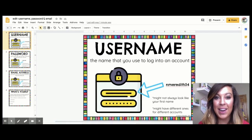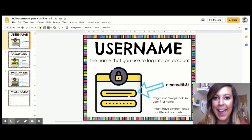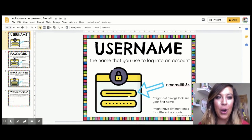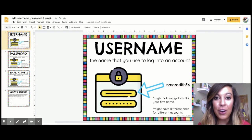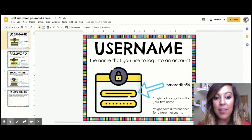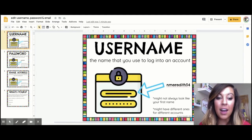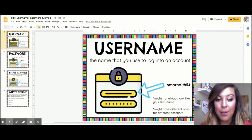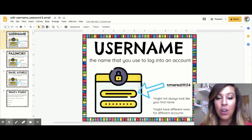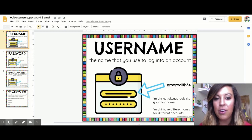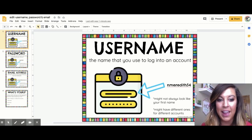The difference between a username, password, and email address is not as complicated as you think. Once you know and learn the terms, you will be good to go. First, a username is the name that you use to log into an account. It might not always look like your first name — sometimes it will, sometimes it might be kind of random. You might also have different usernames for different accounts, so keep track of all of those in a safe place.